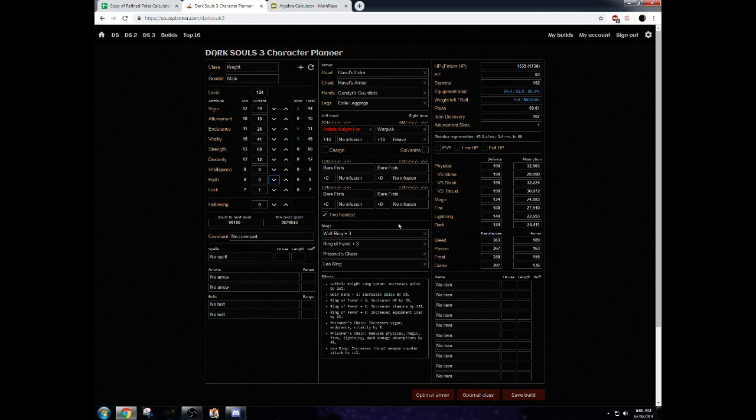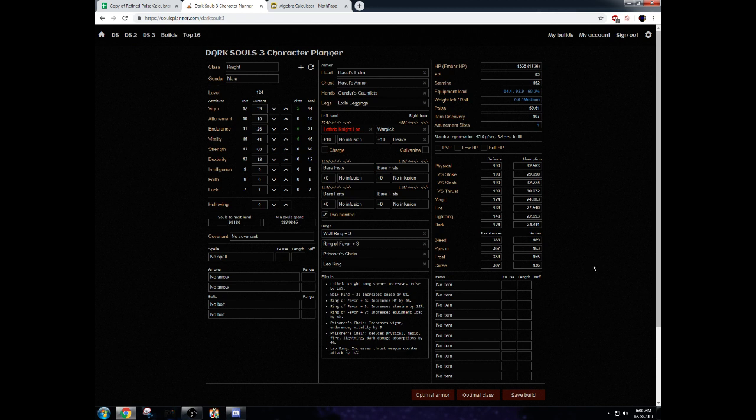And, I mean, that's pretty much it. That's how you should optimize your builds for poise. I hope this helps and people stop optimizing by just going full Havels or just going full armor sets and they actually use this and maybe make some better poise builds than they could before. But, like I said, that's about it. Thanks for watching, guys.